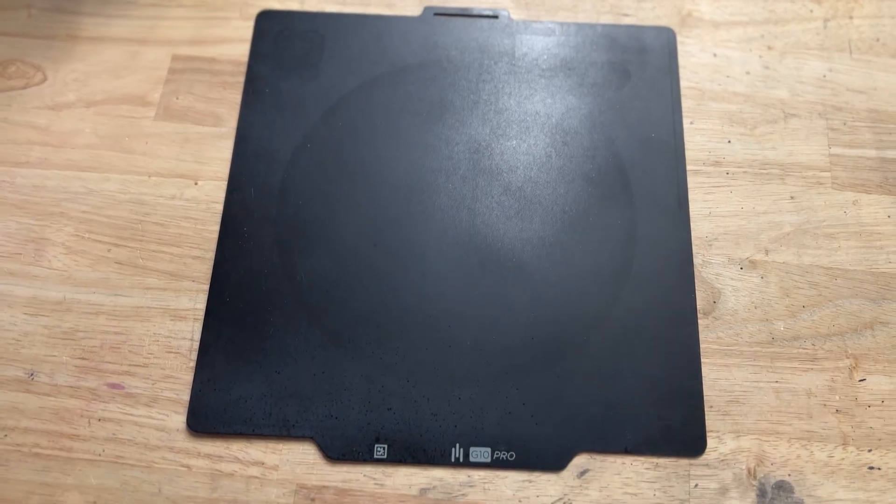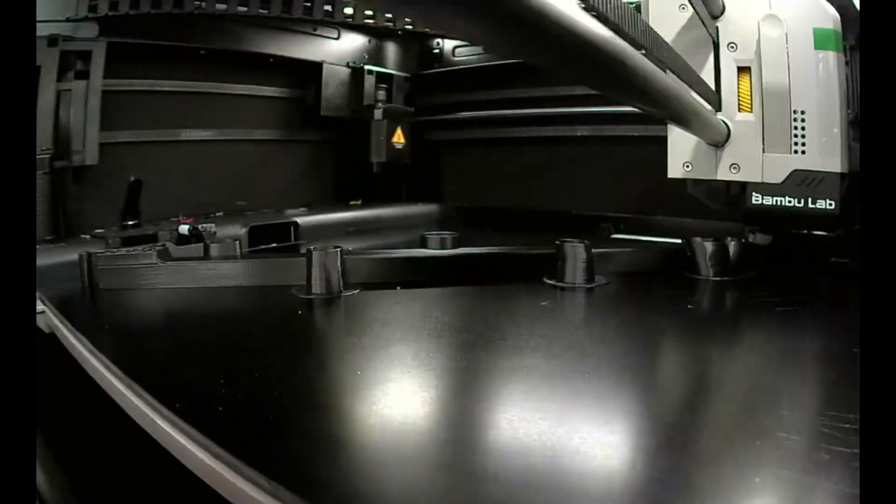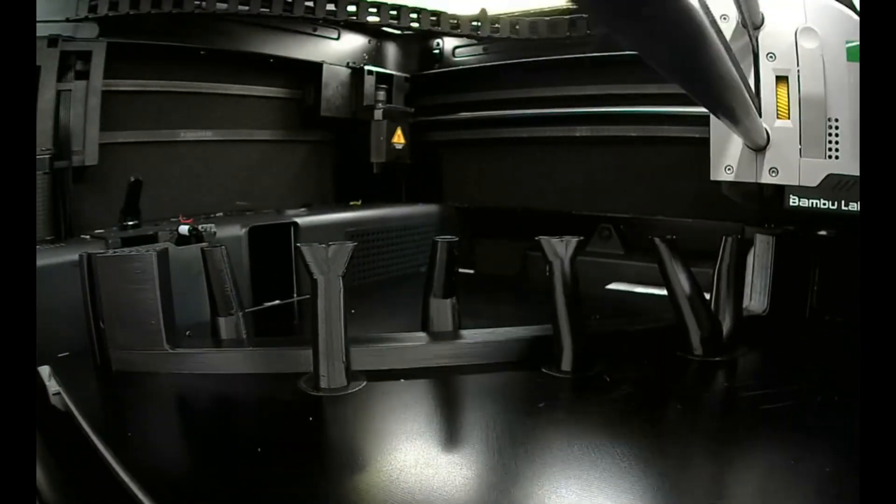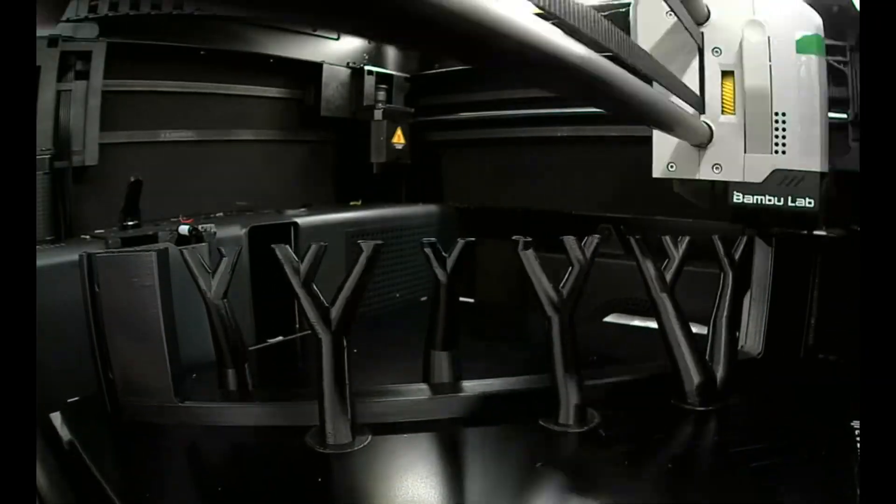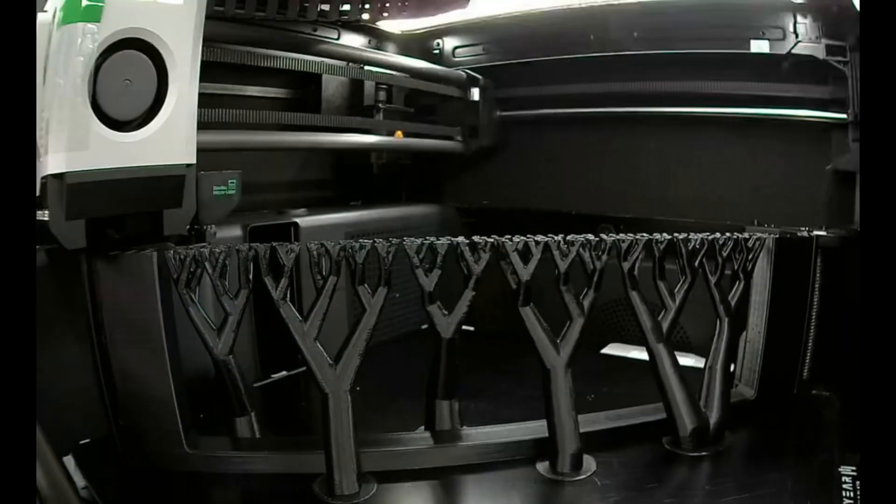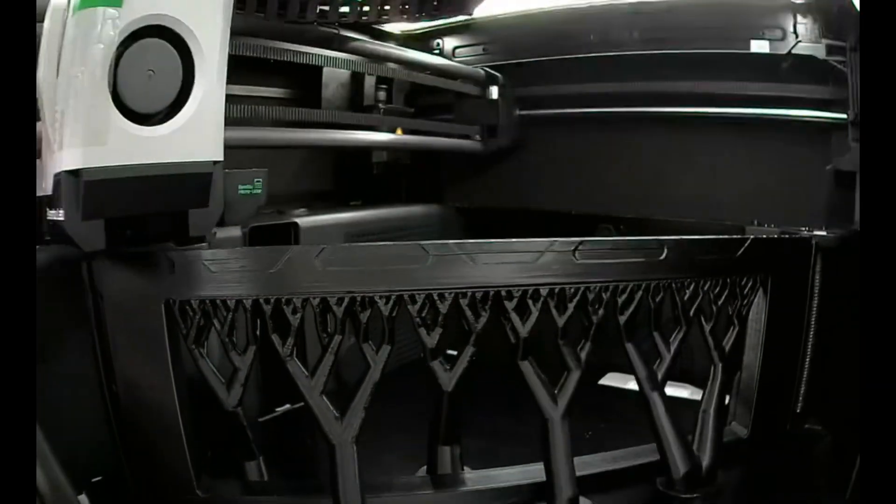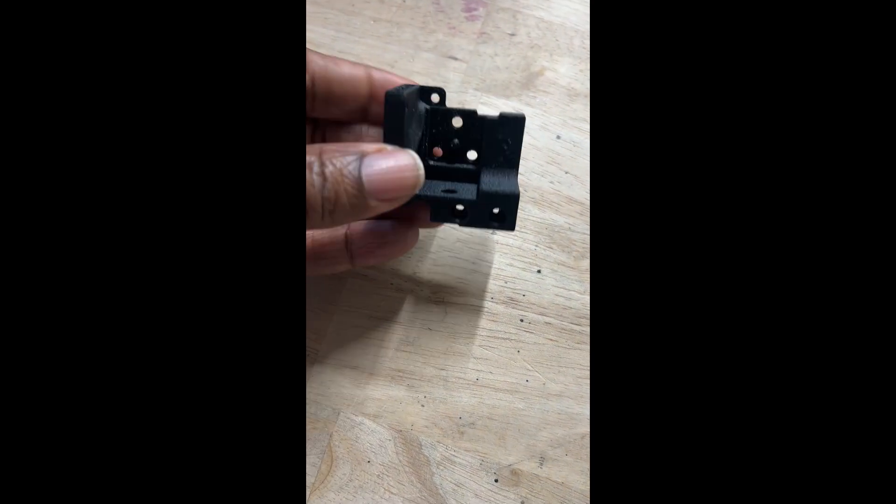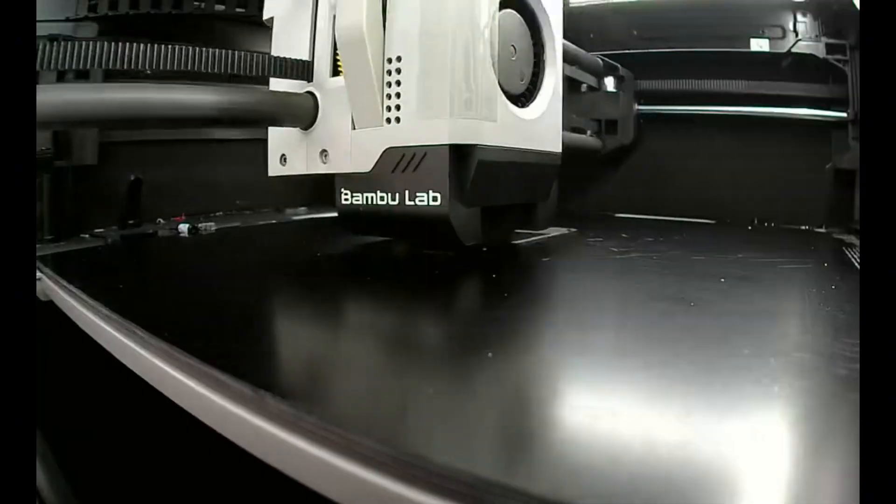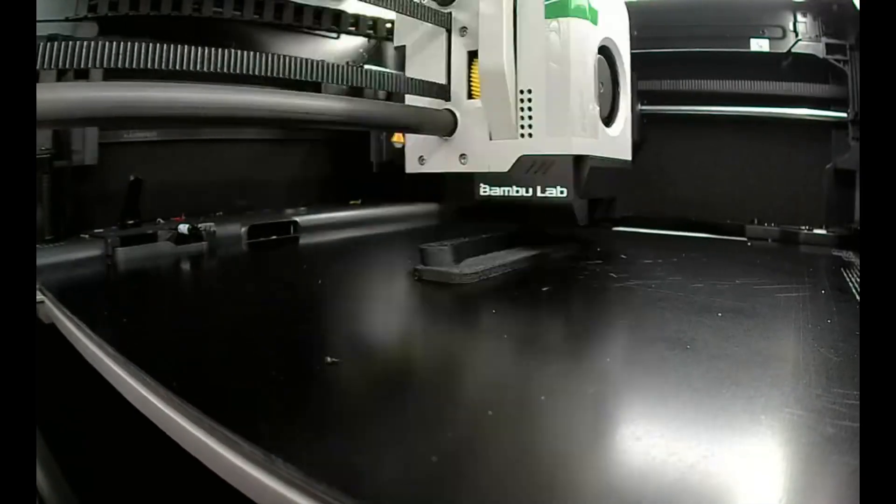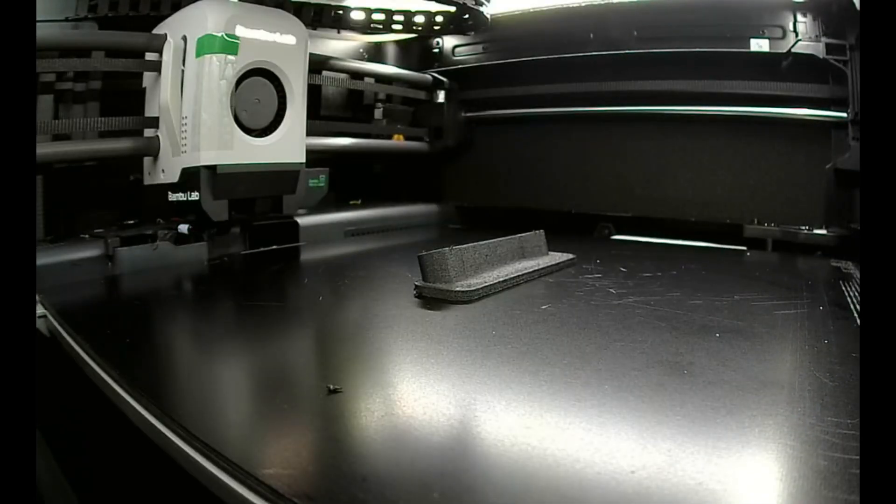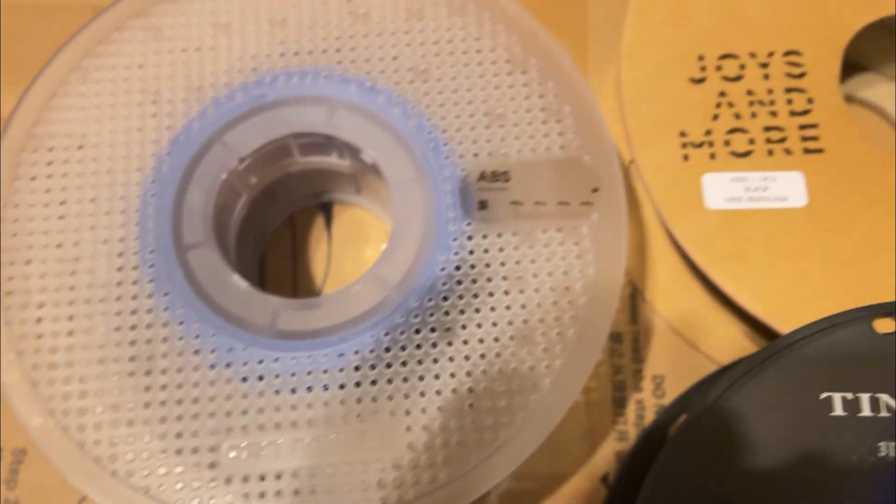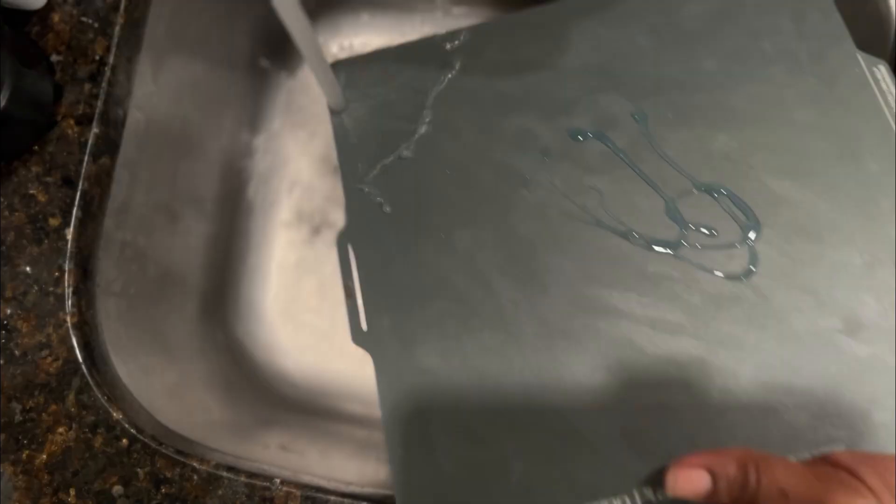Then there's G10 Garolite, also known as FR4. It's a fiberglass and epoxy resin composite, originally developed for circuit boards. What makes G10 special is its release behavior. It grips when hot, no glue required, and releases automatically as it cools. G10 is especially popular for nylon, but it also works well with PLA, PETG, TPU, ABS, ASA, and more.